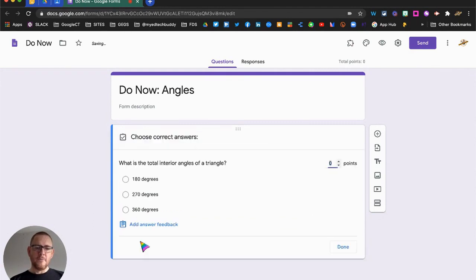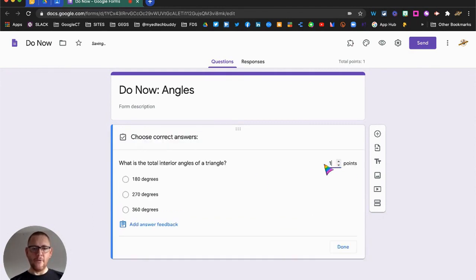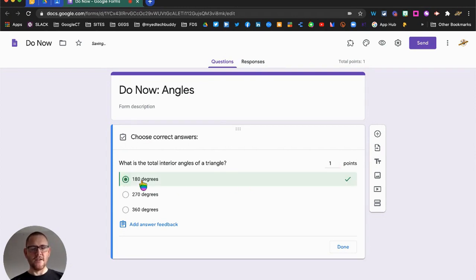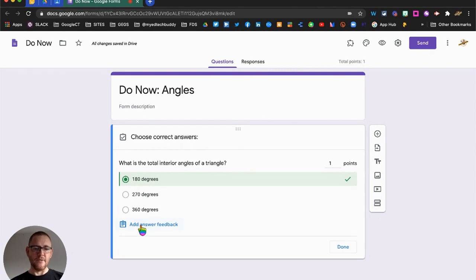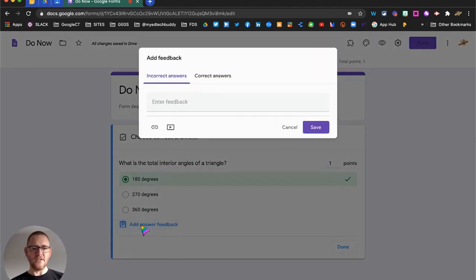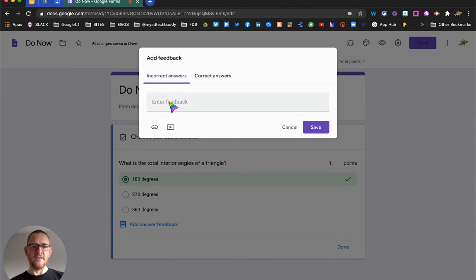So now I'm going to go to my answer key. I'm going to tell Google Forms that I want it to be worth one point, like we've already discussed, and I'm going to tell it the right answer. And this is where the magic really starts to happen. So I can come to add answer feedback, and for the students who've got incorrect answers, I can provide them with follow-up information.